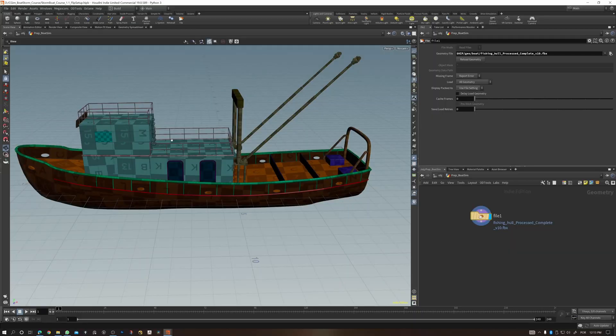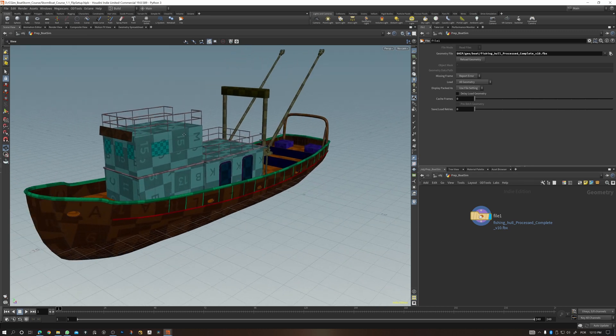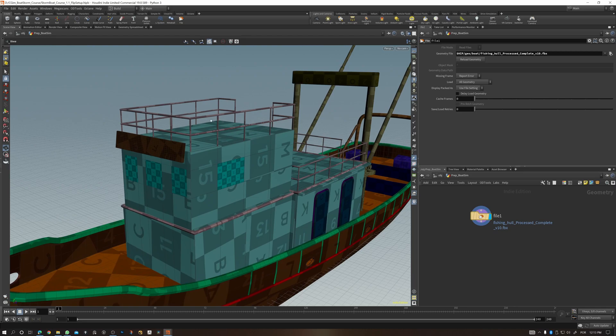And I have a bonus for you — this amazing high-end boat I modeled myself is included with your course files. I'm really excited to invite you to join me in this course, and let's ride this boat together!